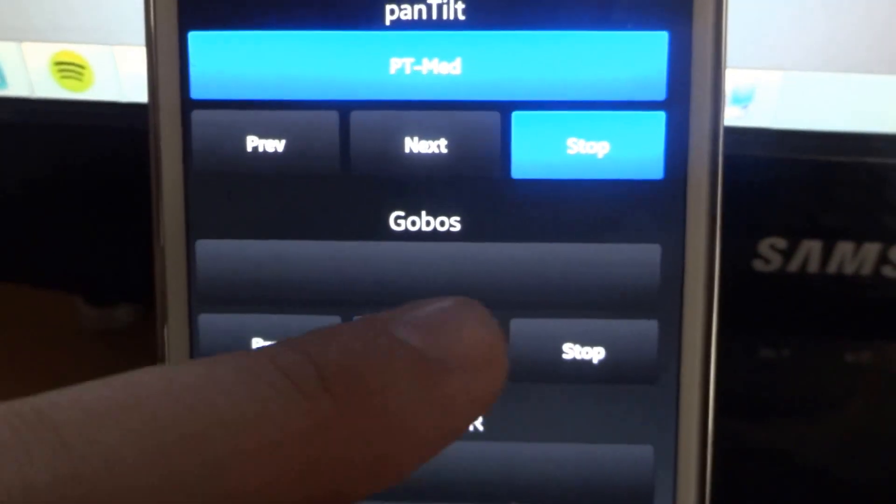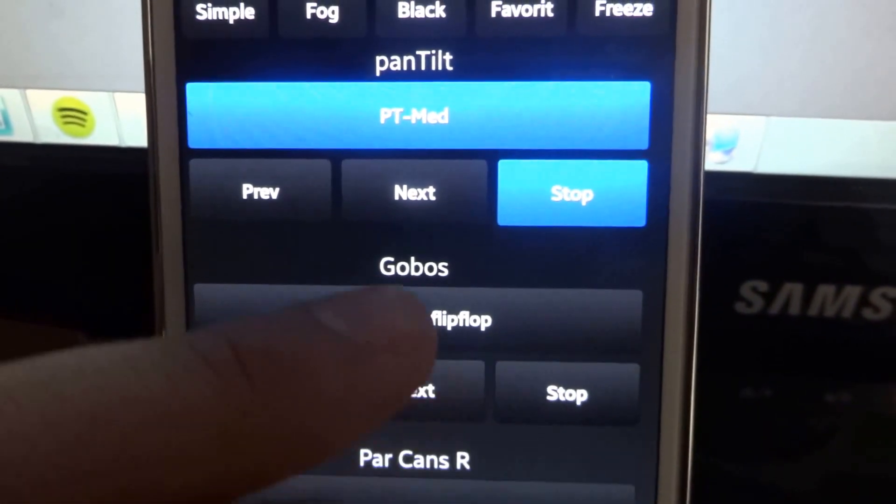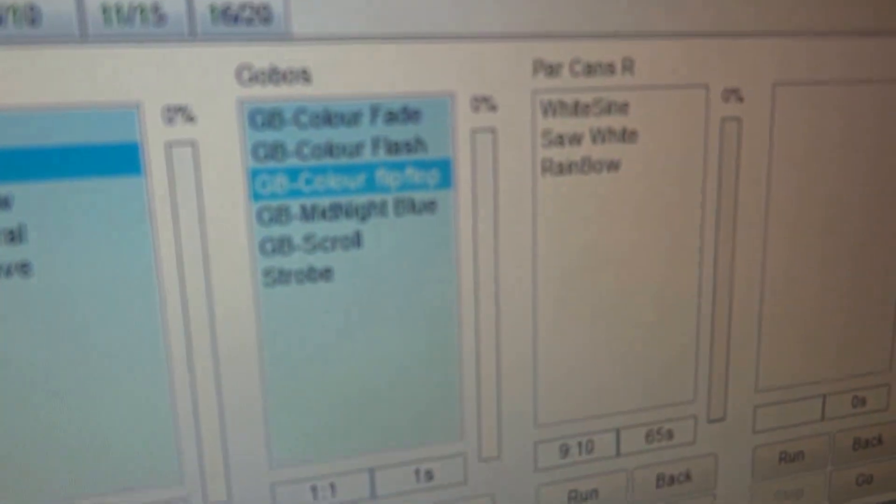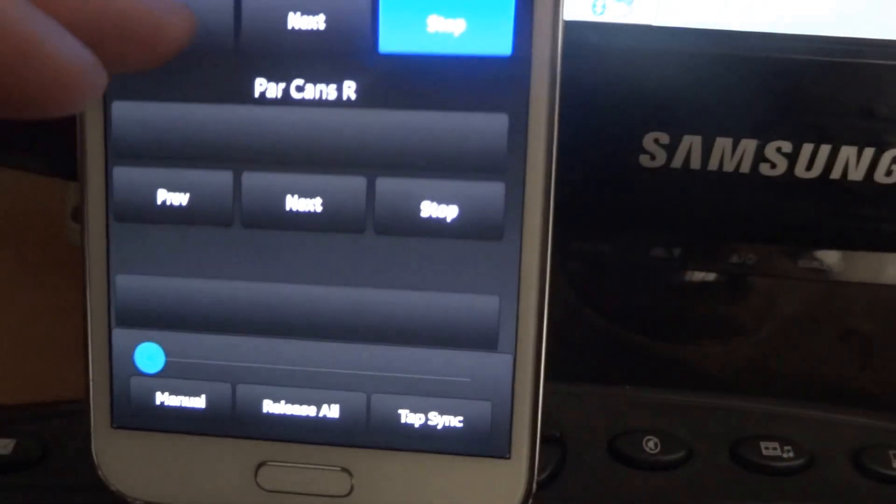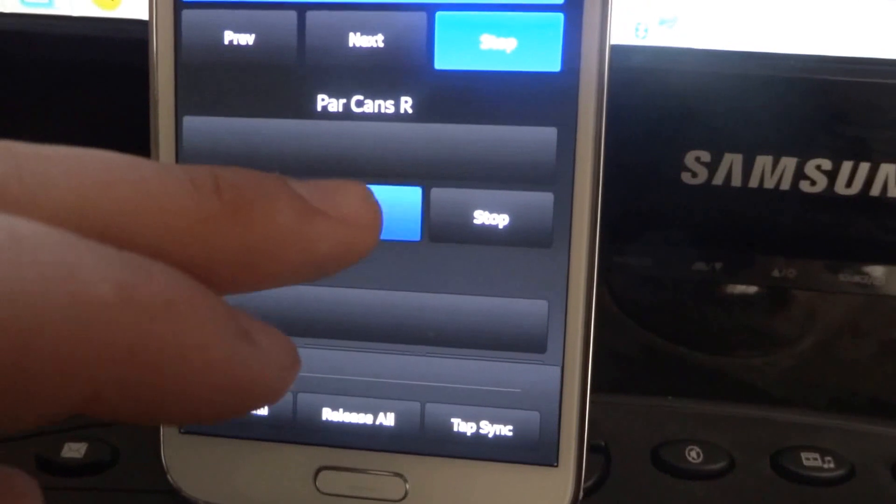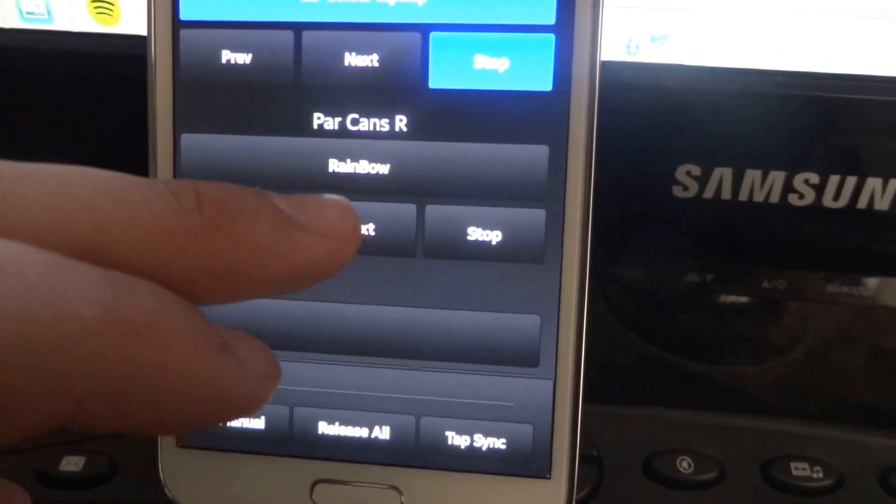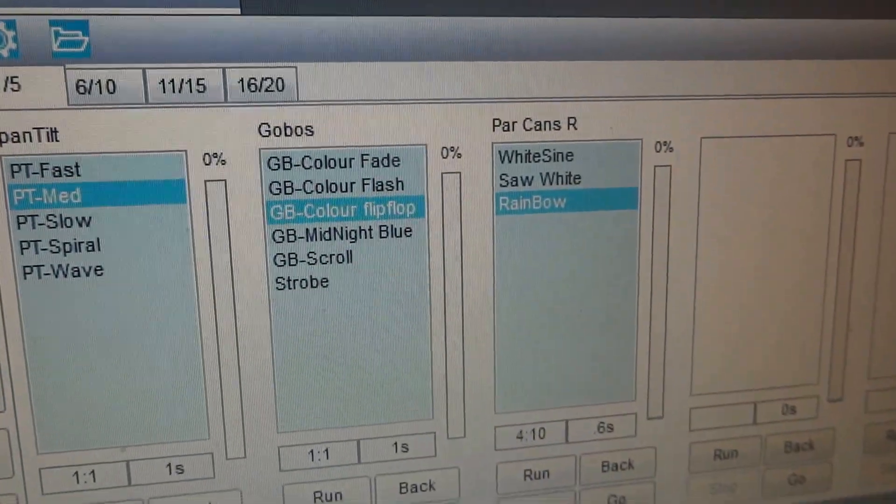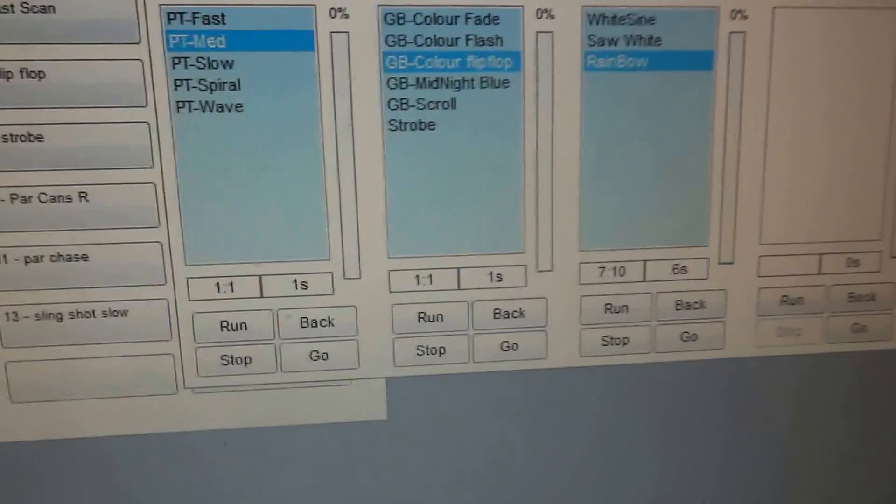Now for a Gobo, let's choose a Gobo sequence. Select it. There we are. And if we just slightly scroll down, we'll do the same. These Parkhands rainbow. And there we are. That is very basic Submasters up and running.